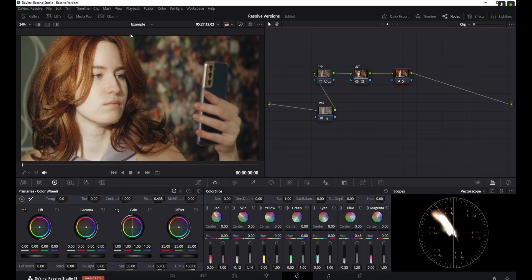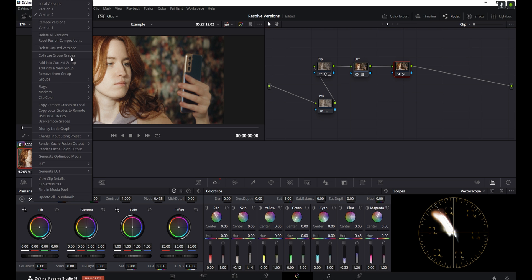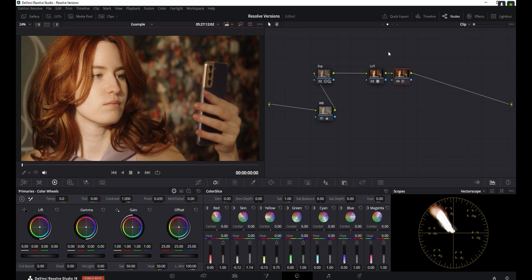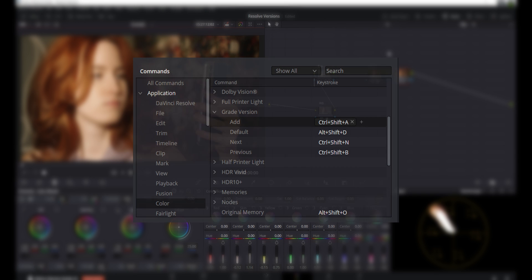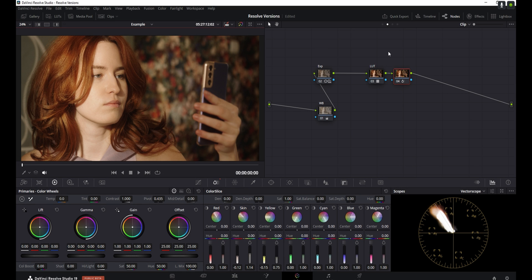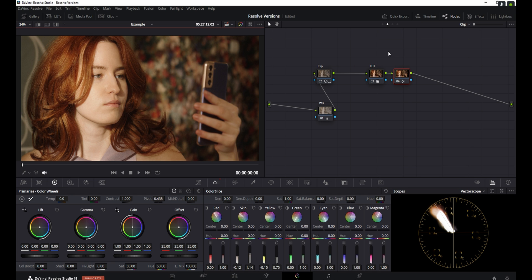And if I wanted to go back to the previous one, again, I can open up the clips and by right clicking on the clip itself, I can go to version and I can load the previous one. Or another way that you could do it is again, by using a keybind. And in my case, I've set up Ctrl Shift B to go to the previous version and Ctrl Shift N to go to the next one. So if I hit Ctrl Shift N here, I'm going to go to version two. And if I hit Ctrl Shift B, it's going to load version one. So I'm just going to load version two now.